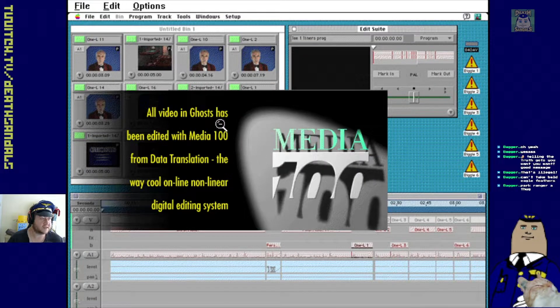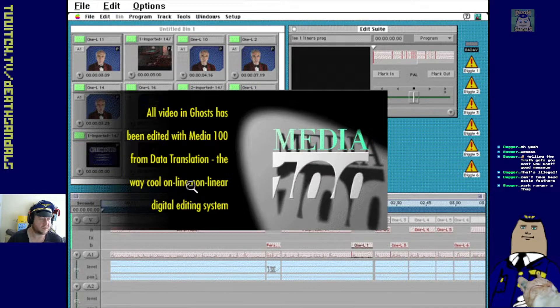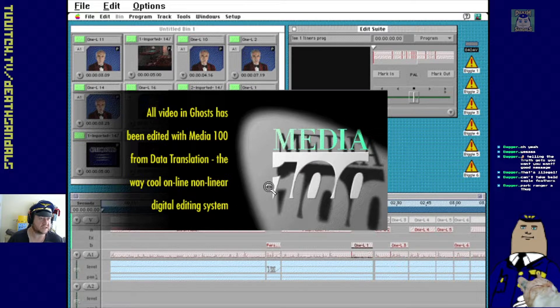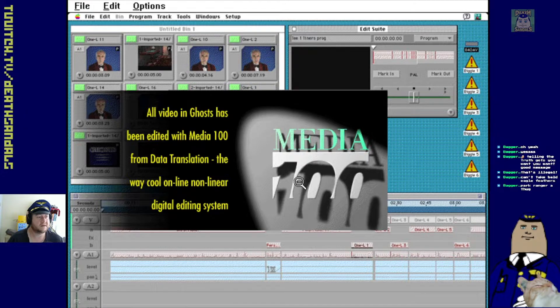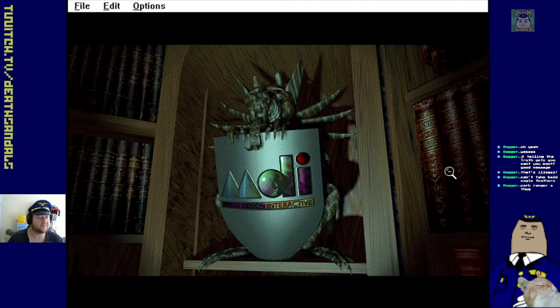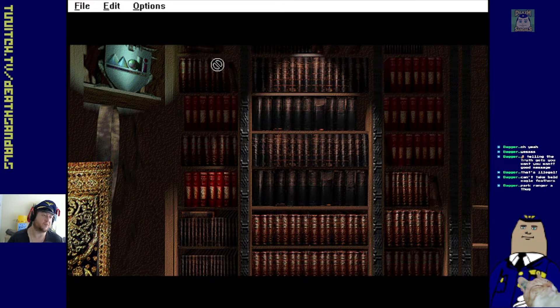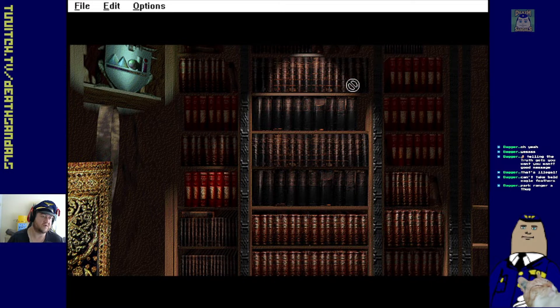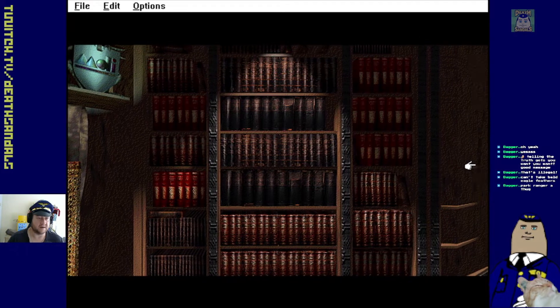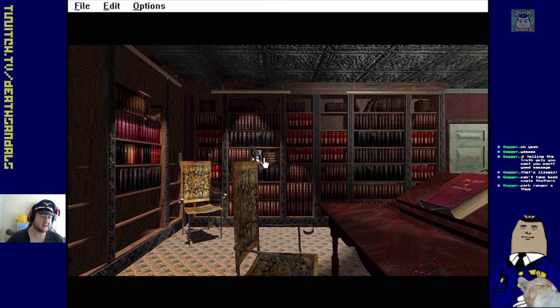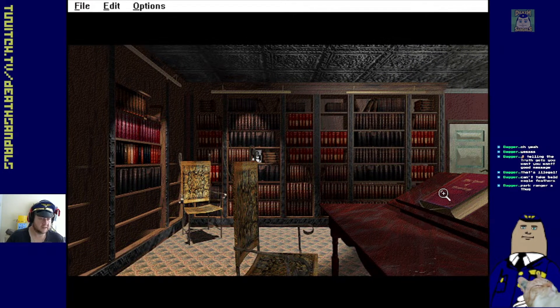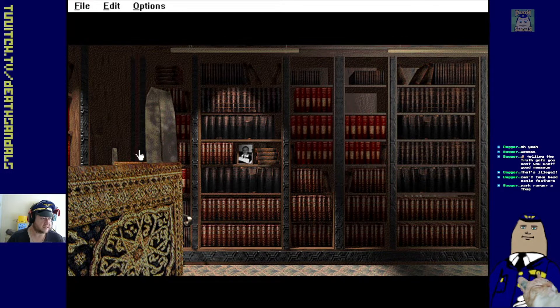All video in Ghosts has been edited with Media 100 from Data Translation, the way cool online nonlinear digital editing system. Okay. That's what you used on Apple. Yeah, I guess Apple would have had the oomph you need to do video editing back in the nineties.